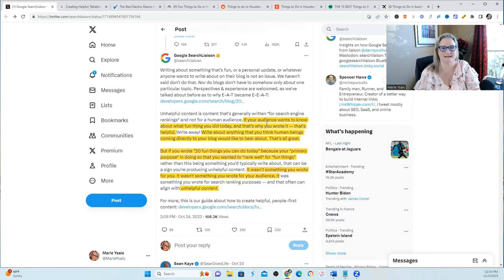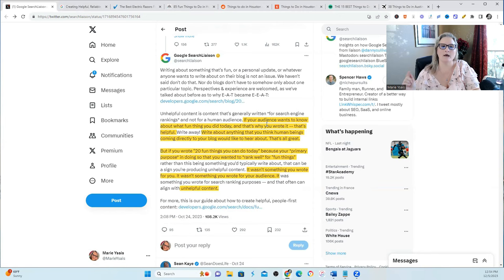This is part two of what the heck is people first content, cracking the code. If you missed part one, I'll link it here in this video.